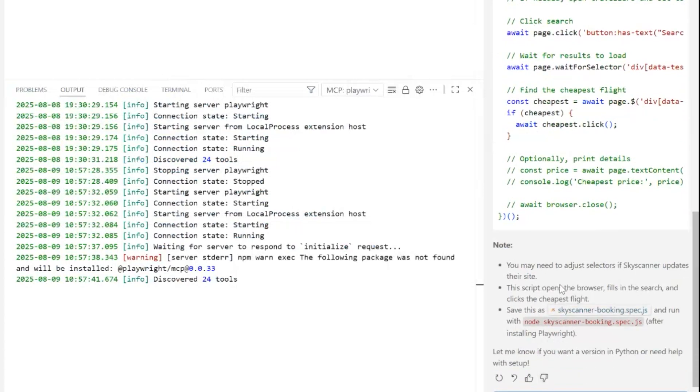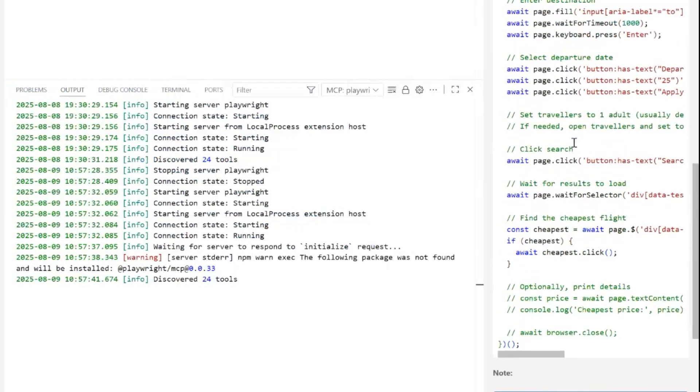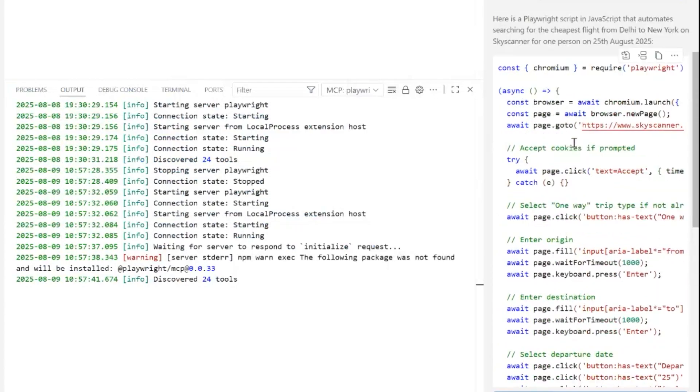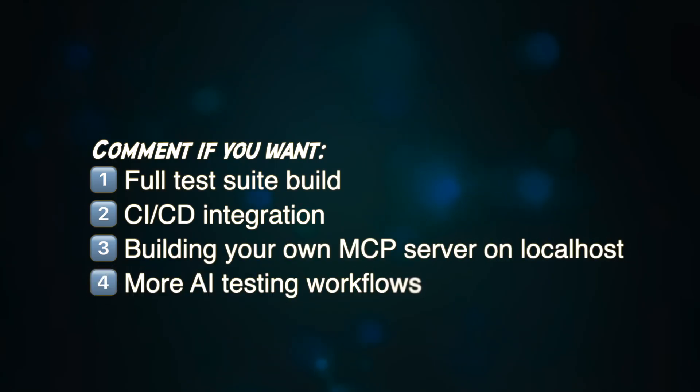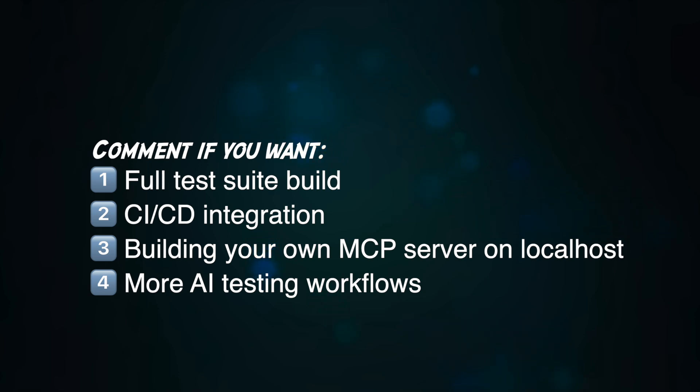So that's Playwright MCP with GitHub Copilot, the fastest way to go from idea to automated browser test. Now I want to hear from you. Should we go deeper? Comment if you want a full test suite build. Like we just saw, very basic code. How do we use AI to build the full test suite then?